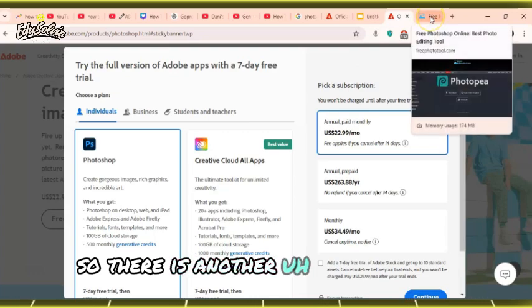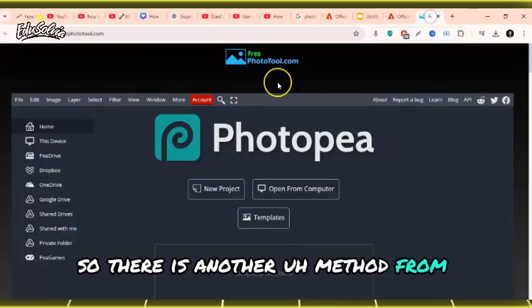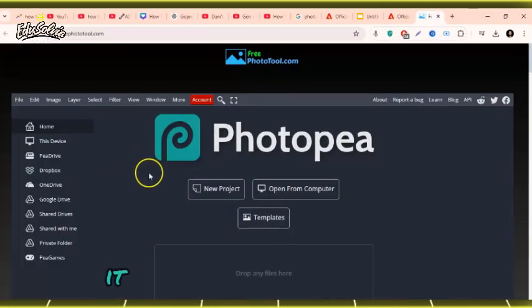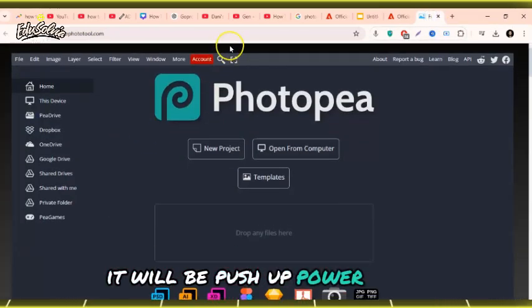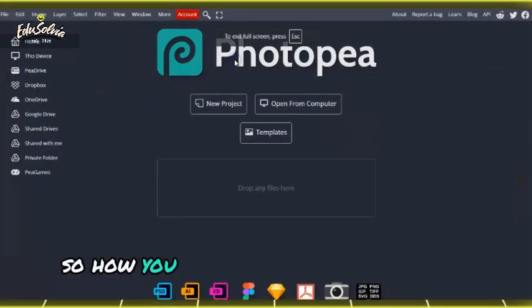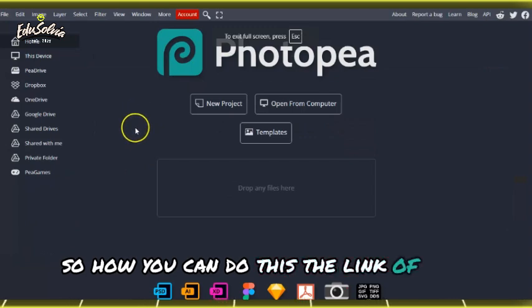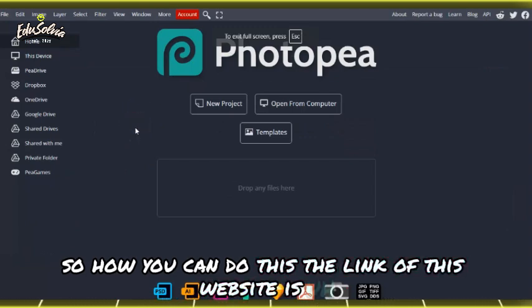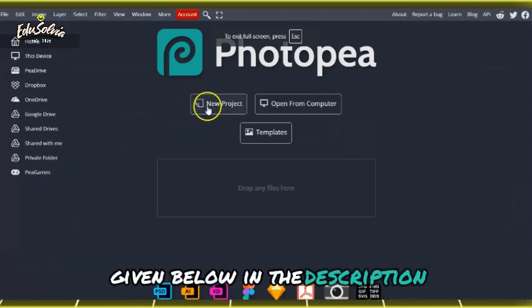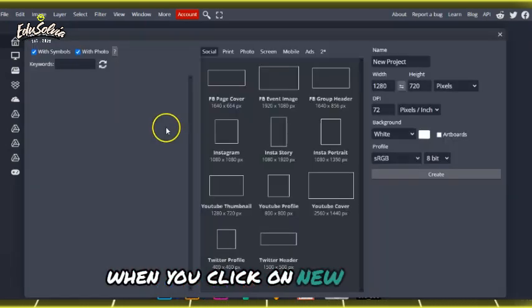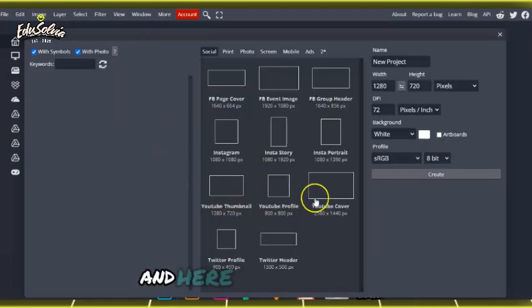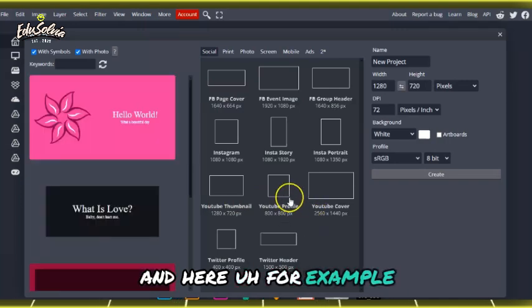There is another method from which you can use Adobe Photoshop for free. A link of this website is given below in the description. When you click on new project, here for example I want to select YouTube thumbnail.